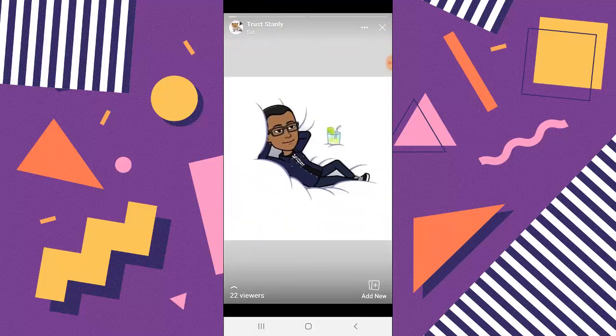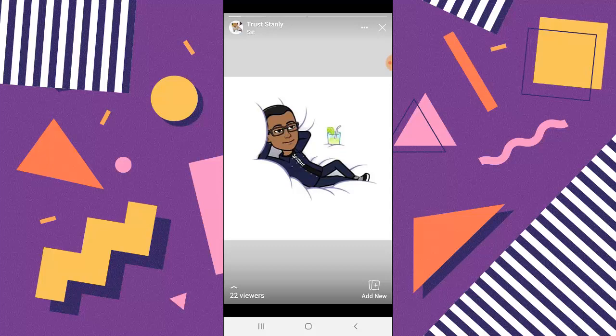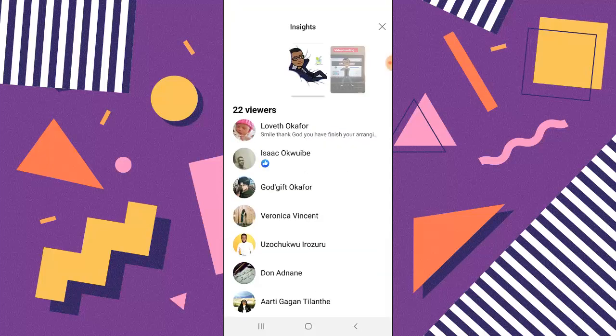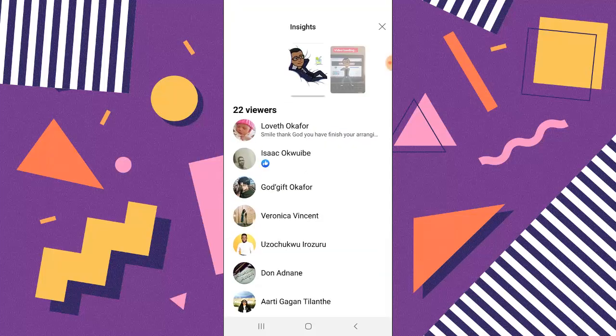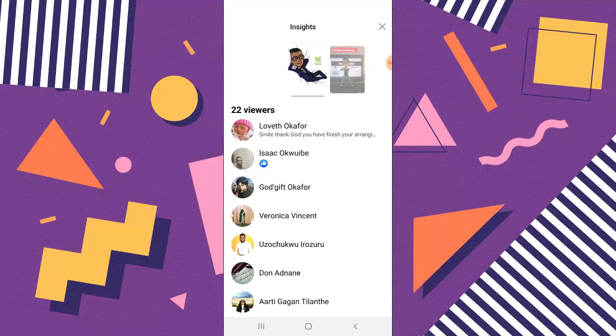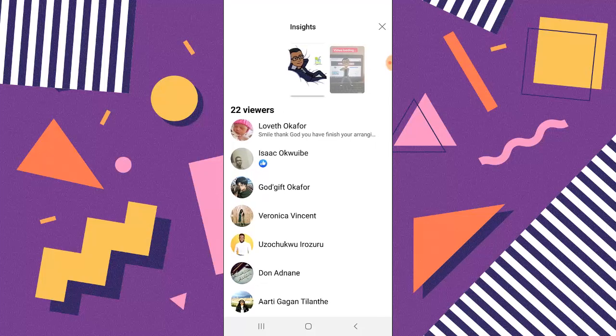Click on the highlight section. Now you can notice where it says viewers. Tap the viewers or swipe up to see the viewers. Now it's going to display names for you. These are all the people that have seen your highlights.